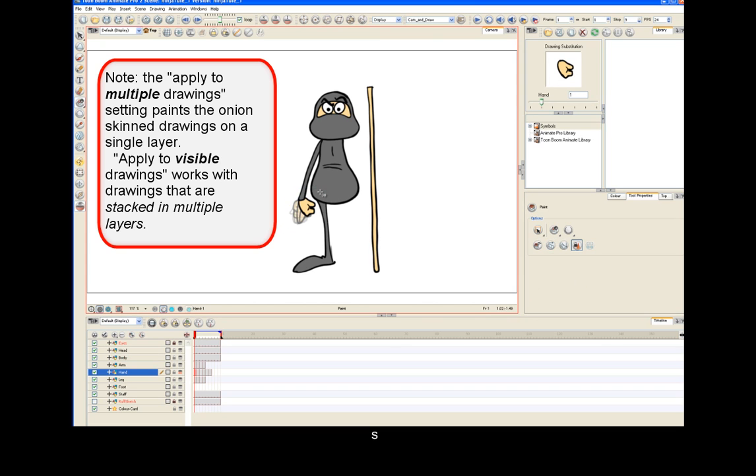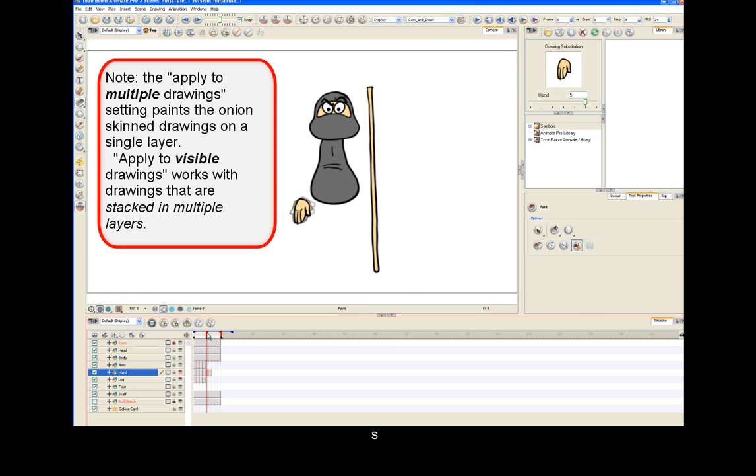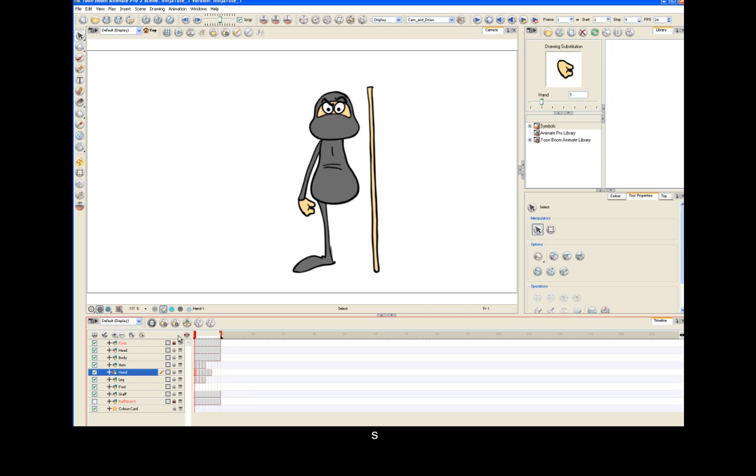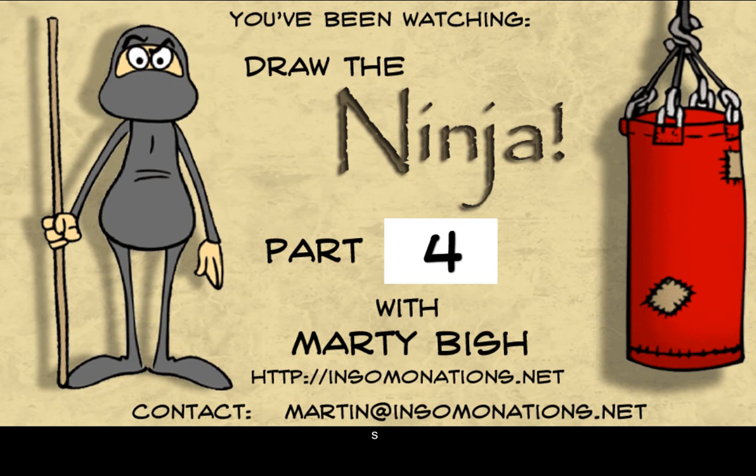And that's going to do it for part four of Draw the Ninja. In part five, we're going to give the poor guy his other arm and leg and start teaching him how to move around. See you in part five. Thank you.